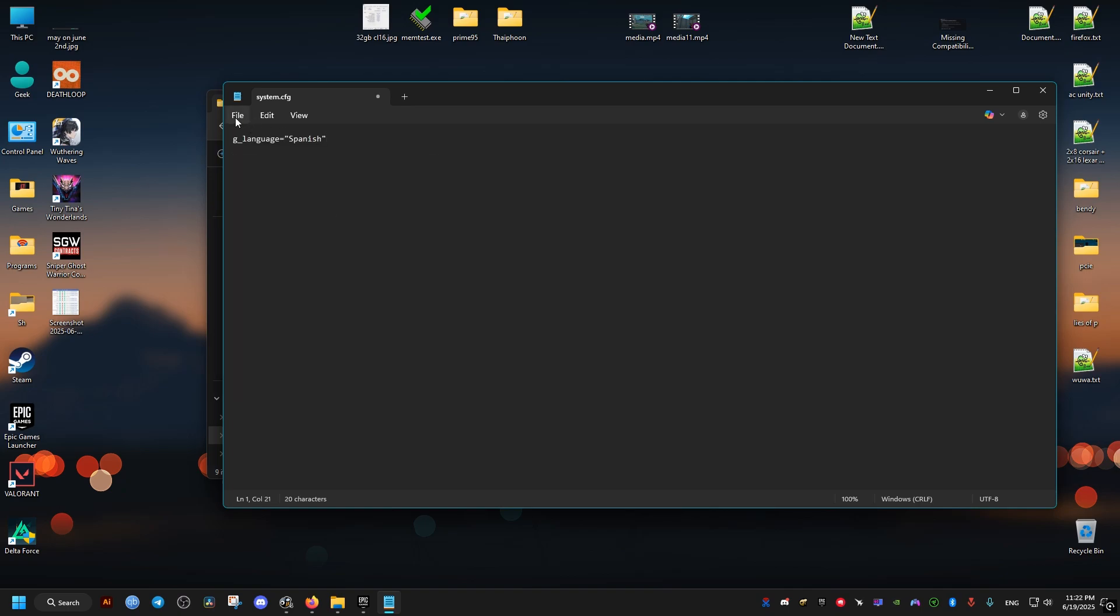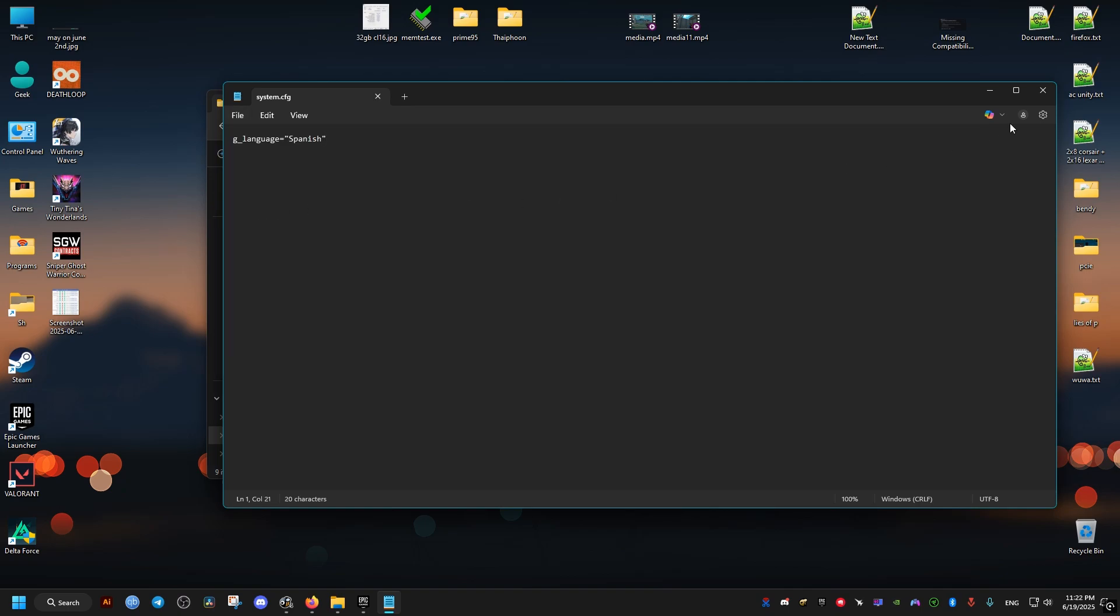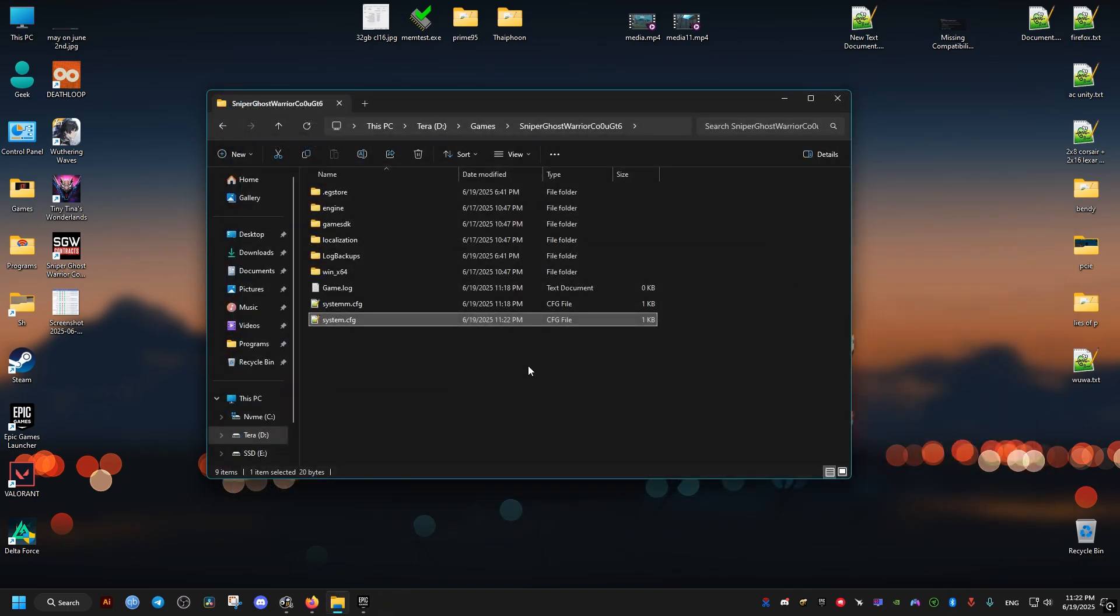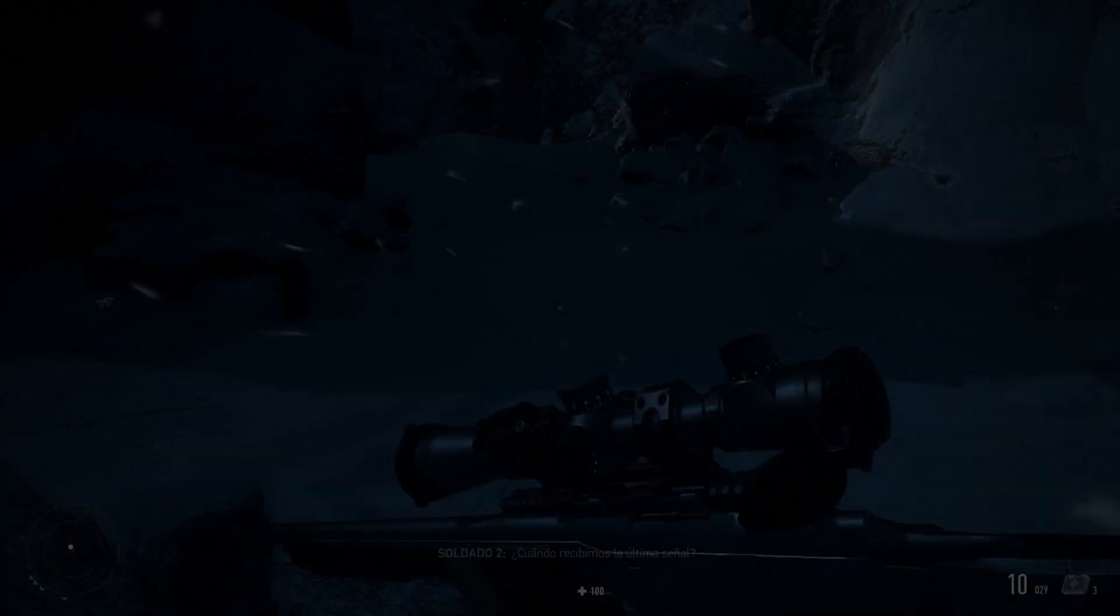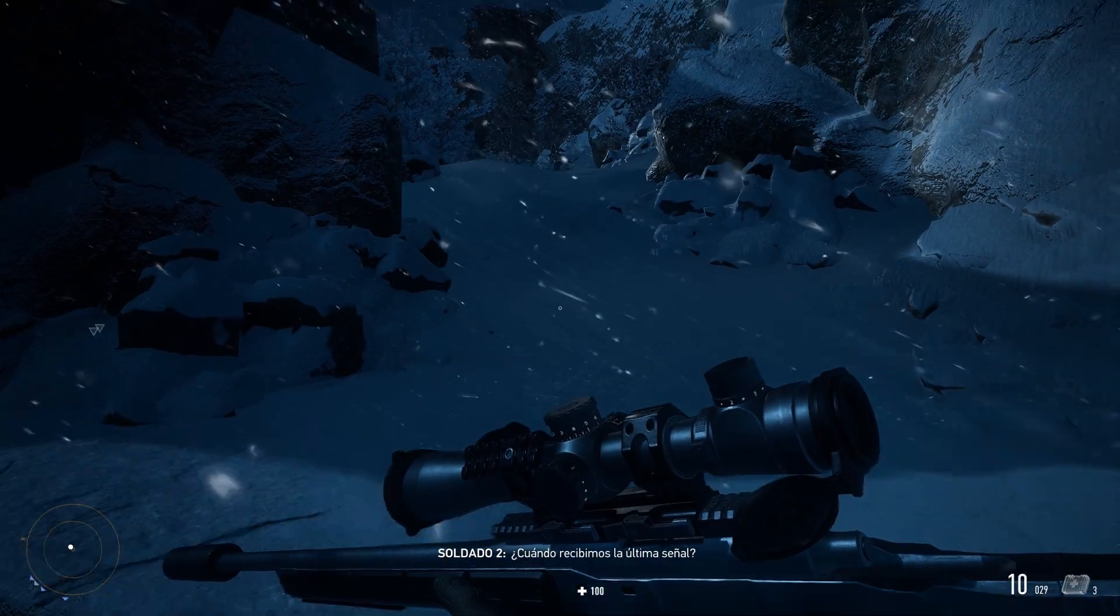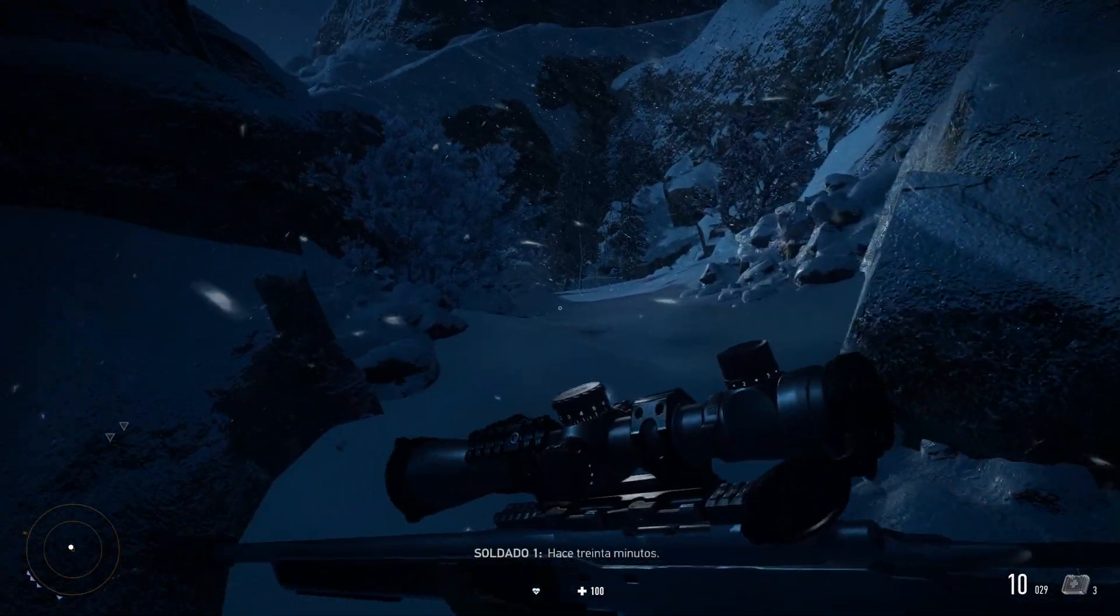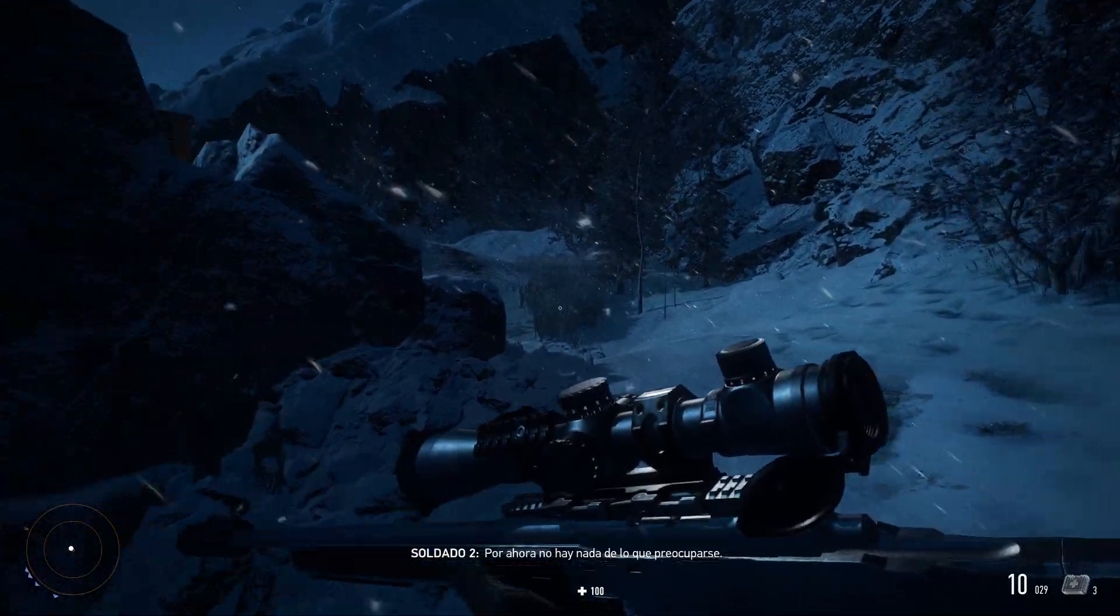And the language should be changed as you can see here in the subtitles. And it also changes in the menus. So I hope this video helped you out. And peace out.